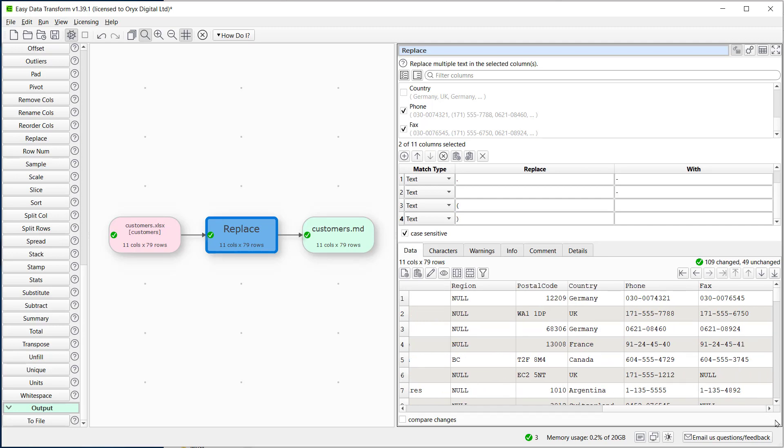Now we can see the phone and fax numbers have been cleaned up. The markdown has been automatically output.